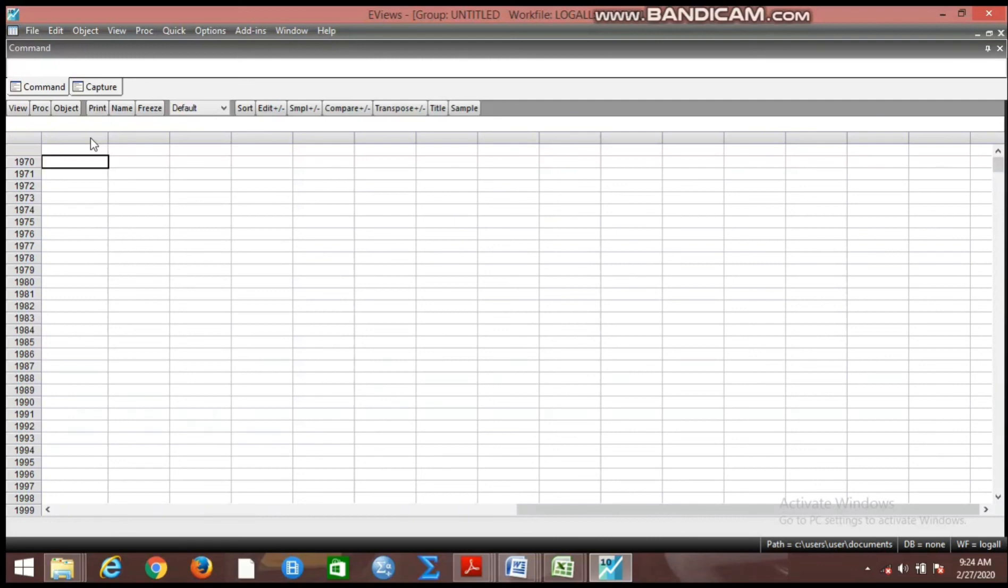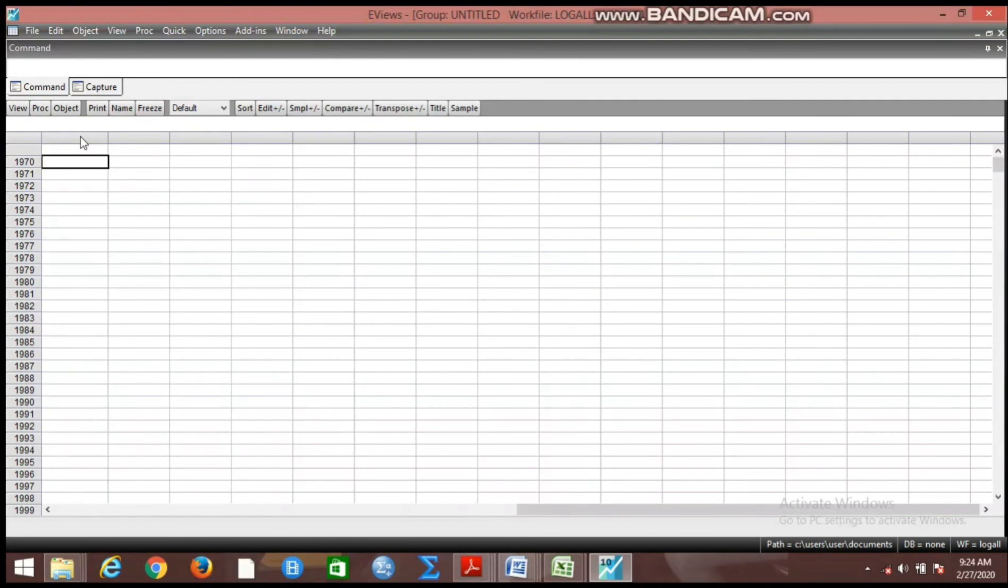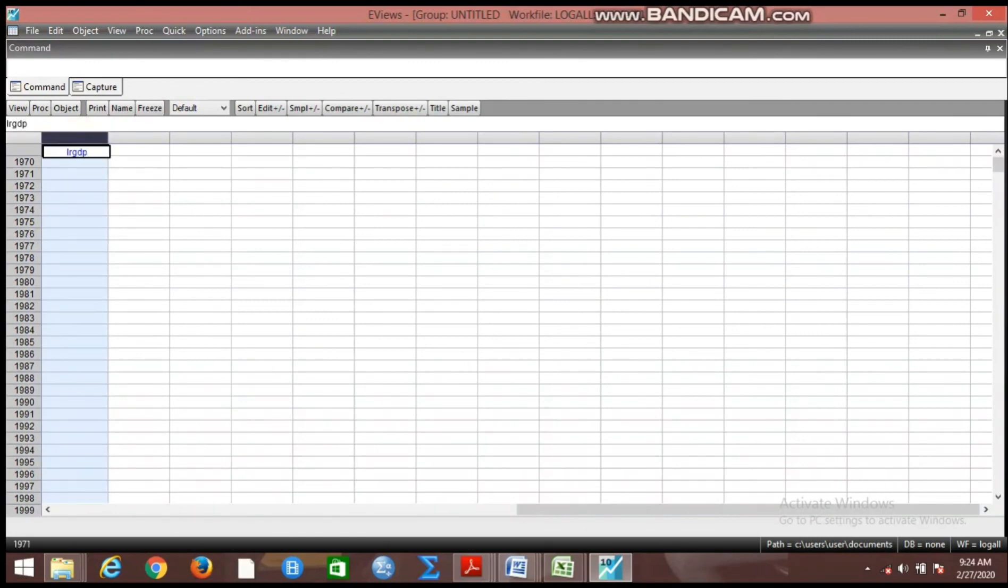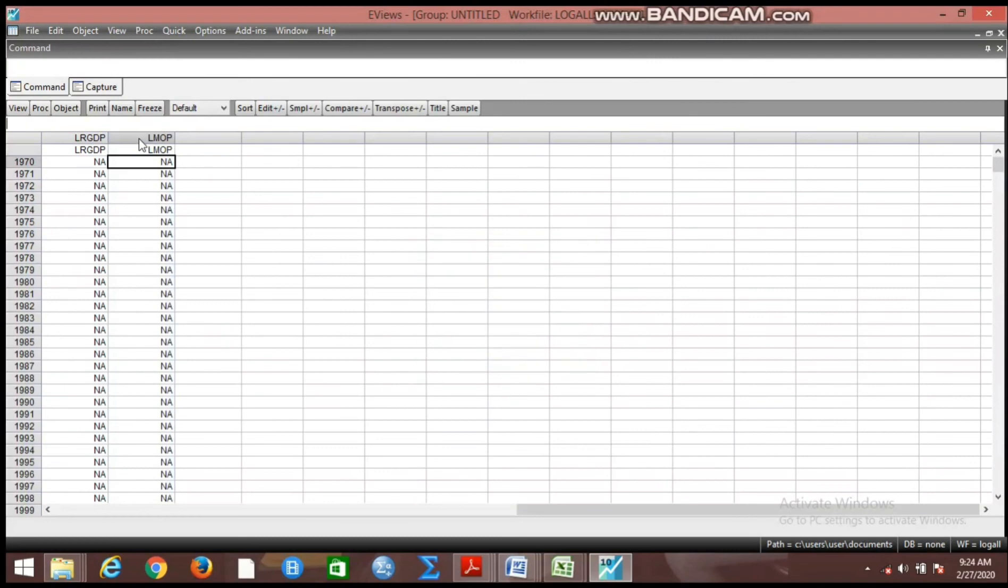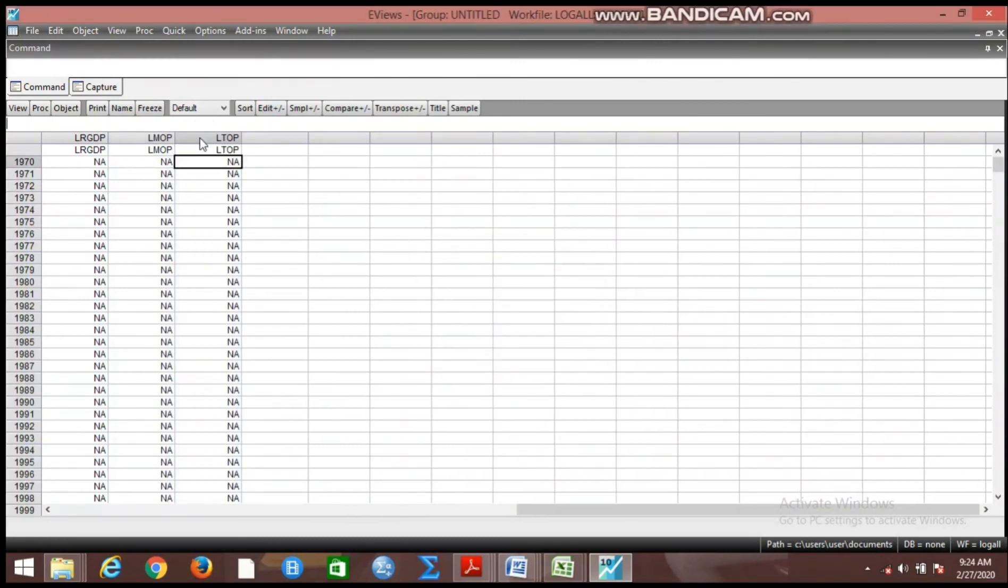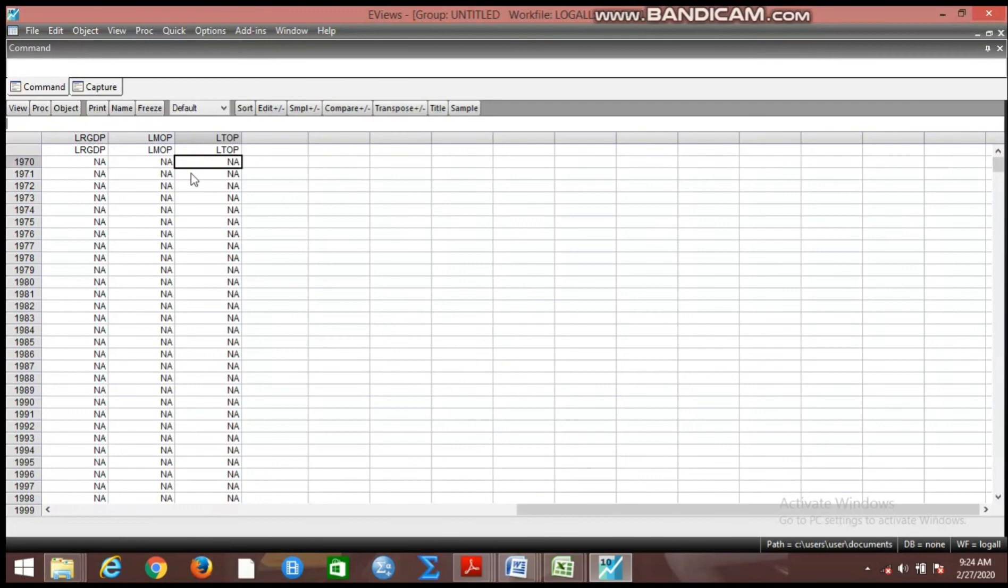So here we want to add variables and their names will be in the log form. That is the way we want the log form of the variables to appear. I remember the way we opened the other group, we had RGDP, so we now call it L-RGDP. You come here, we have L-MOP. Come here, we have L-TOP. Now this is the way the log form of the variables will appear in our work file.